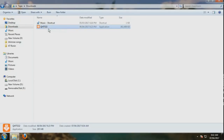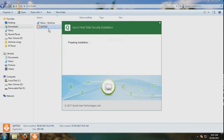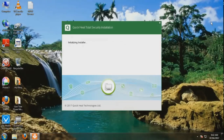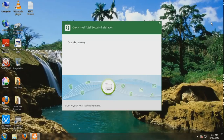Look, here I have my new setup downloaded, so I will run it. Just run it. This is a Windows installation dialog.